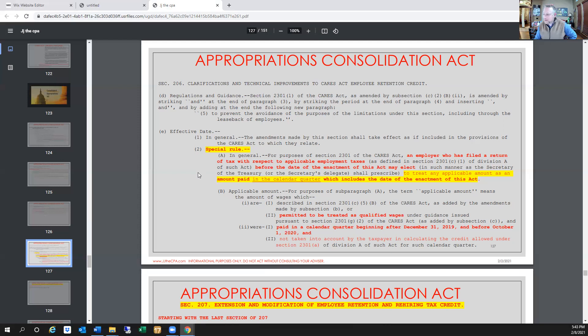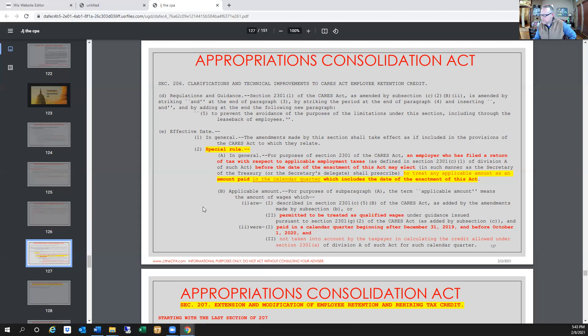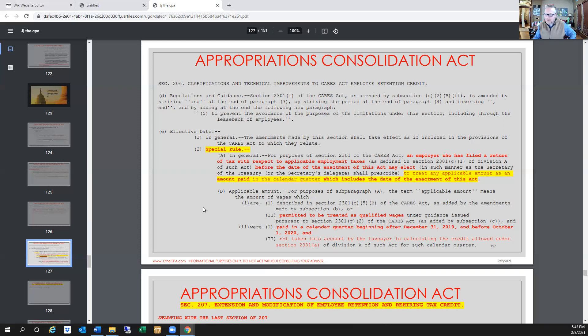What this is indicating is that if you file tax returns for employment purposes, Form 941, before the enactment of this act, you then are able to include any and all amounts paid in the calendar quarter of the fourth quarter because that's the date of the enactment. It then further down in here in the same section says the applicable amount for purposes of subparagraph A, the applicable amount, permitted to treat as qualified wages paid in a calendar quarter beginning after December 31st, 2019, and before October 1st, 2020, and not taken into account by the taxpayer in calculating the credit allowed under Section 2301A, meaning the employee retention tax credit.